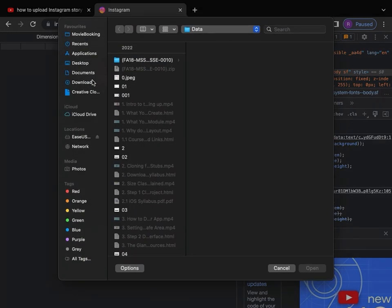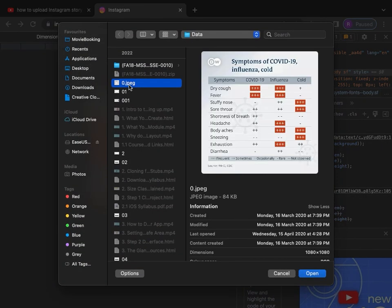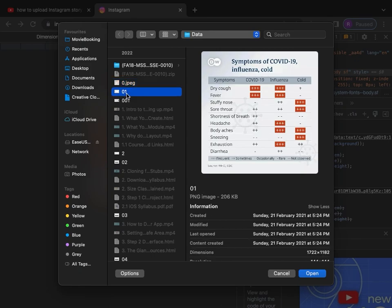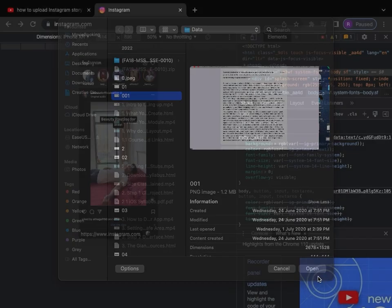When you tap over here, click on the plus of your story and then locate the photo or video that you want to upload. Just click on it and then click on Open once you're satisfied with the photo you want to add.